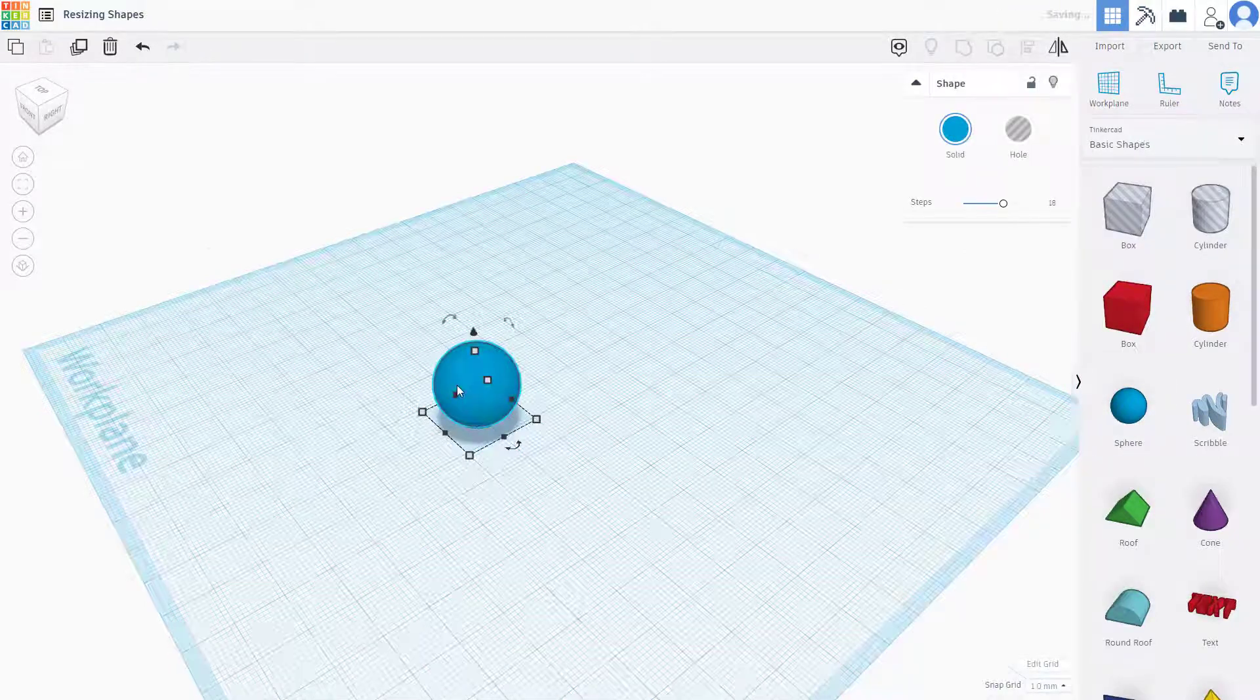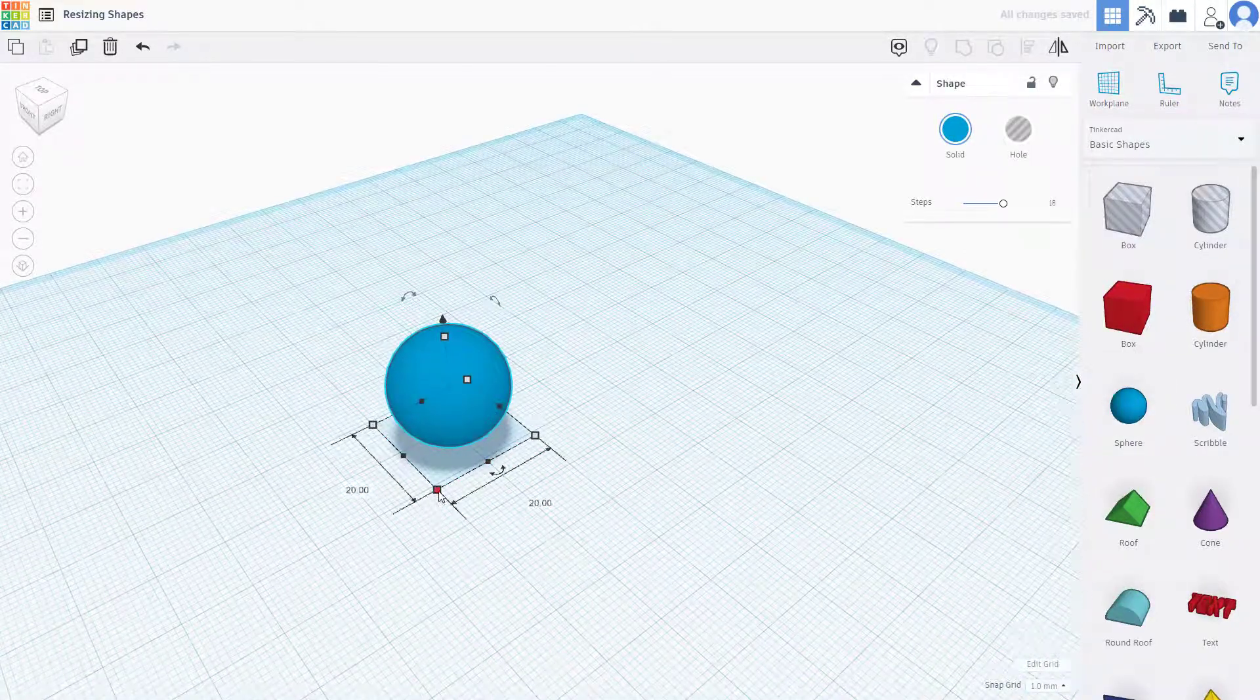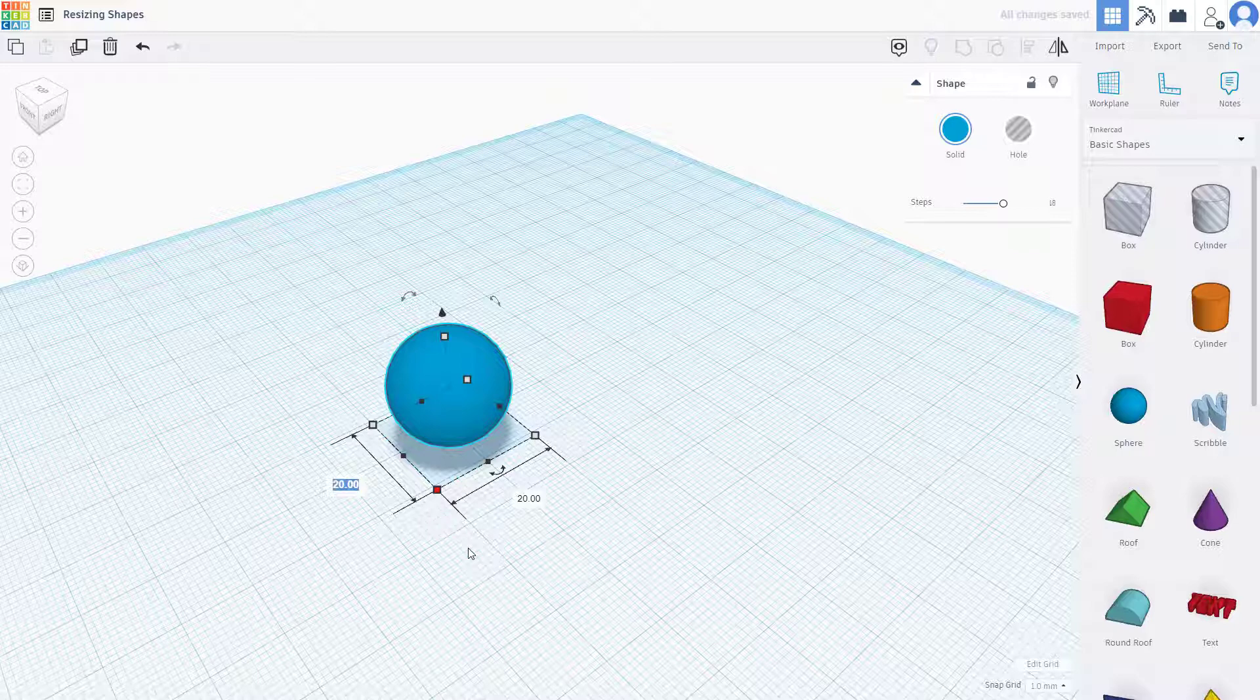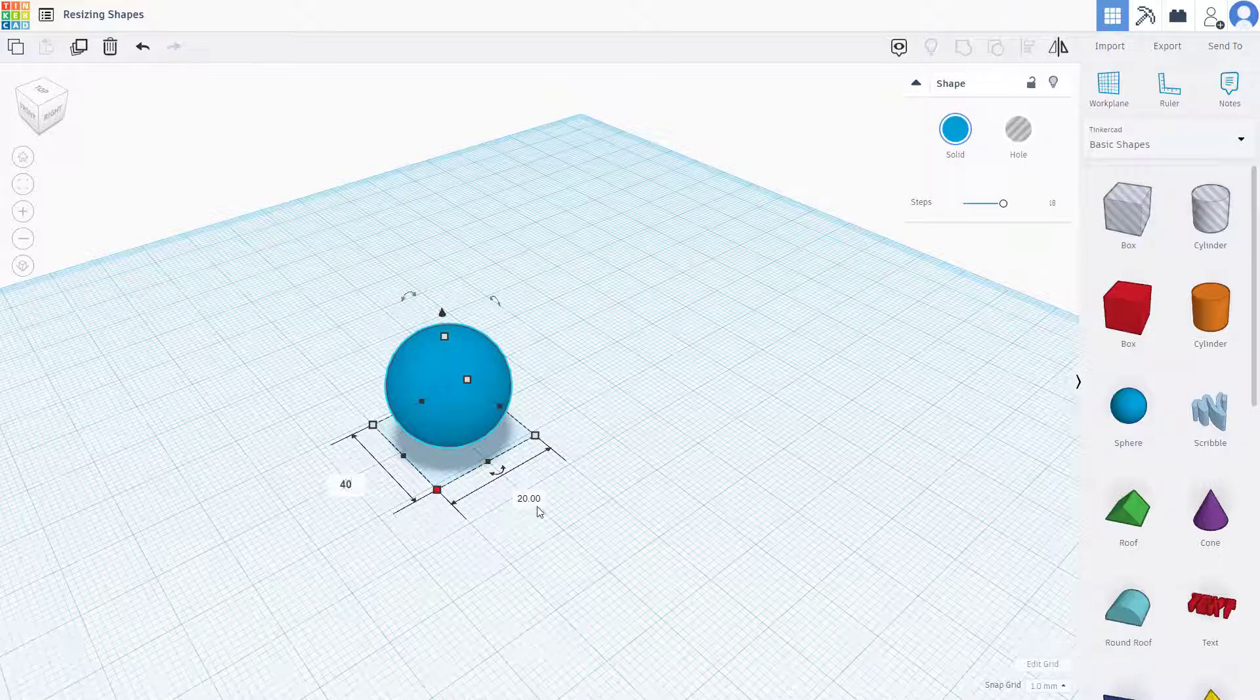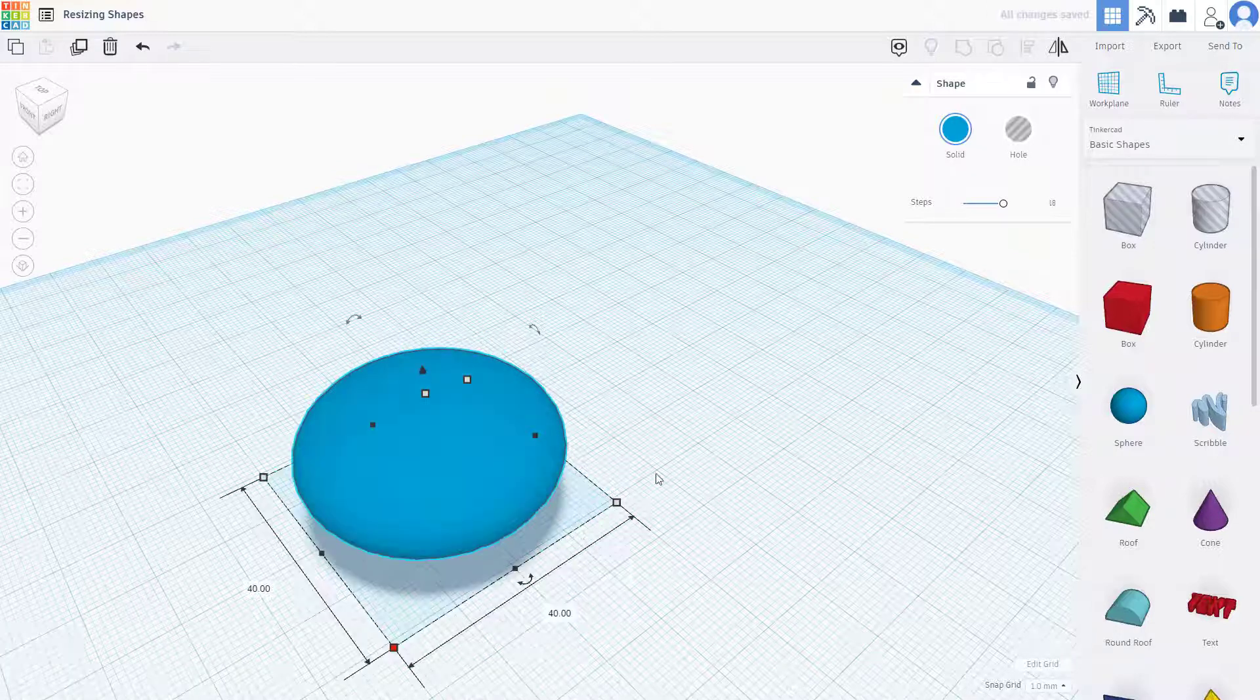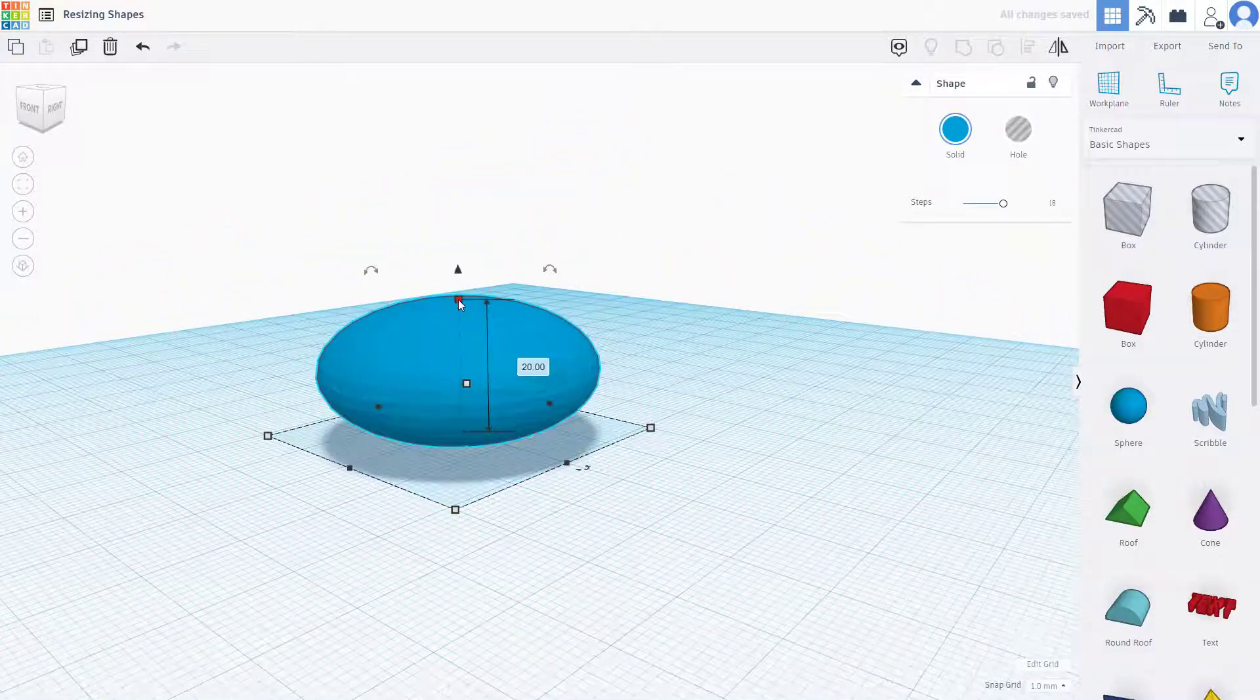If I bring in something like a sphere, the same thing happens. You can click here onto the S, and let's say for example you type in 40. If I type in 40 here, this is what happens. I can click on the top and type in 40 right here.